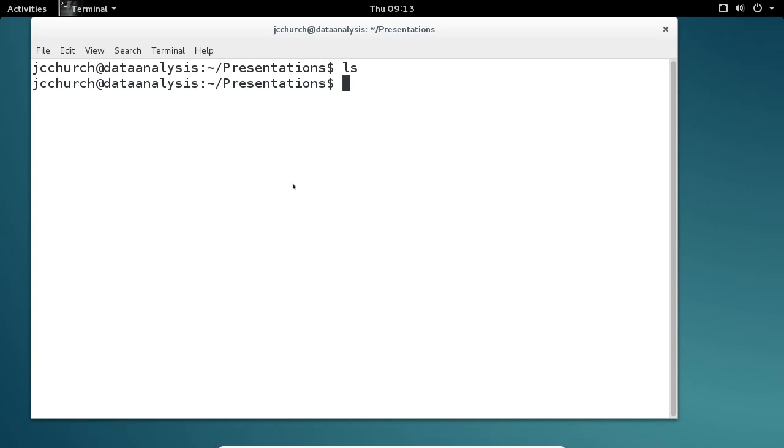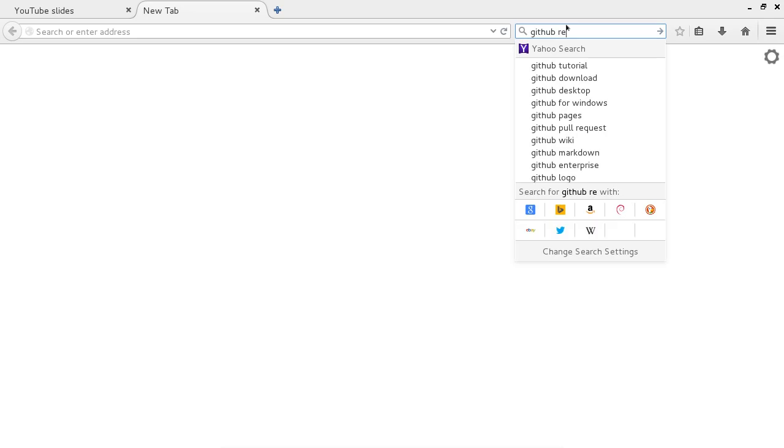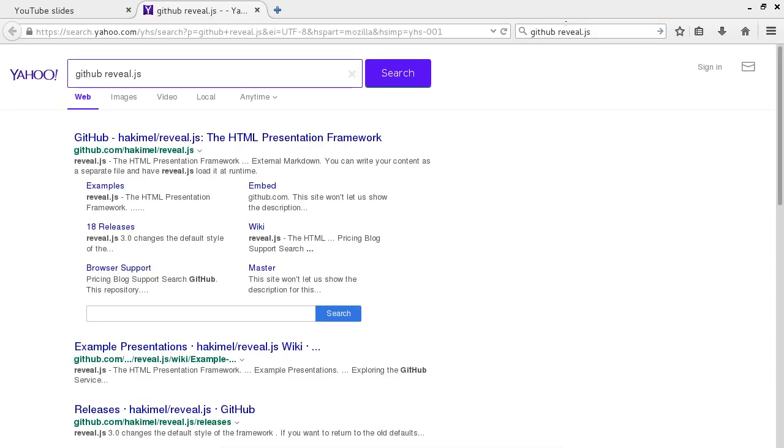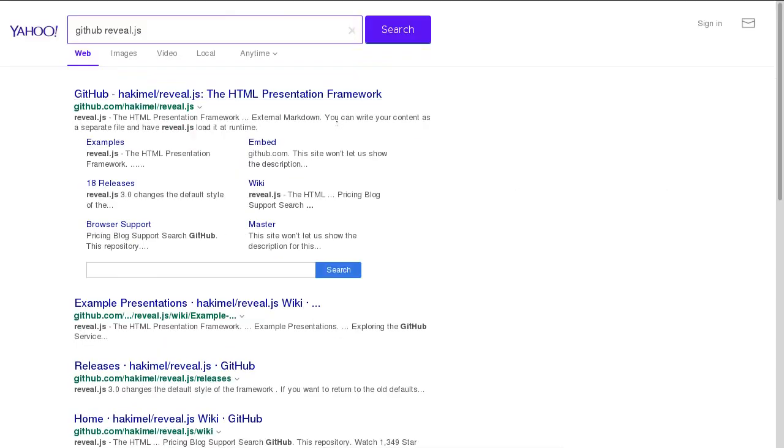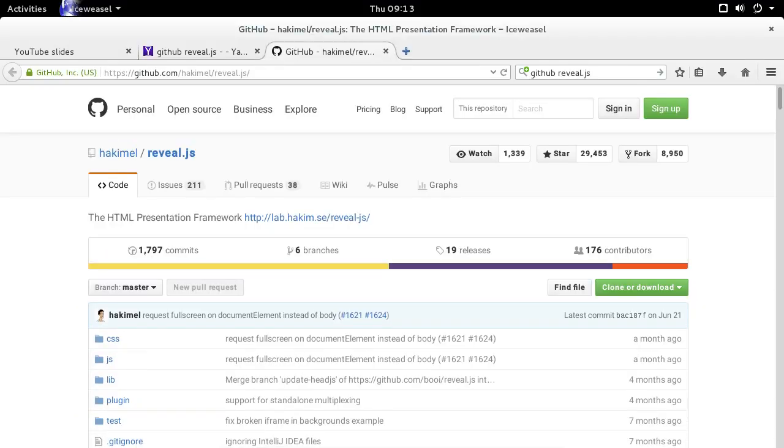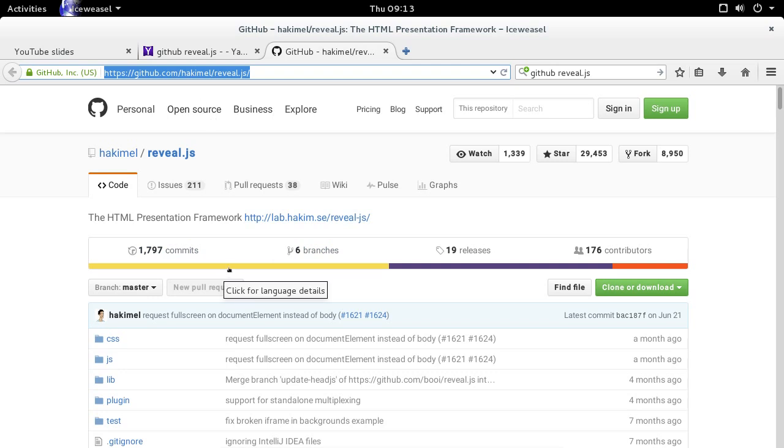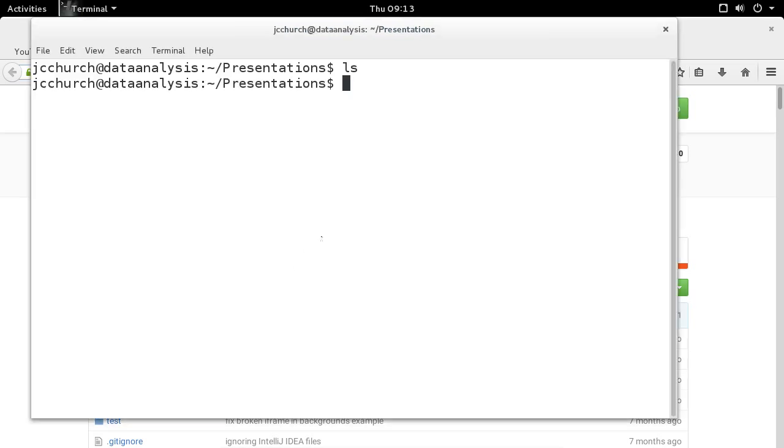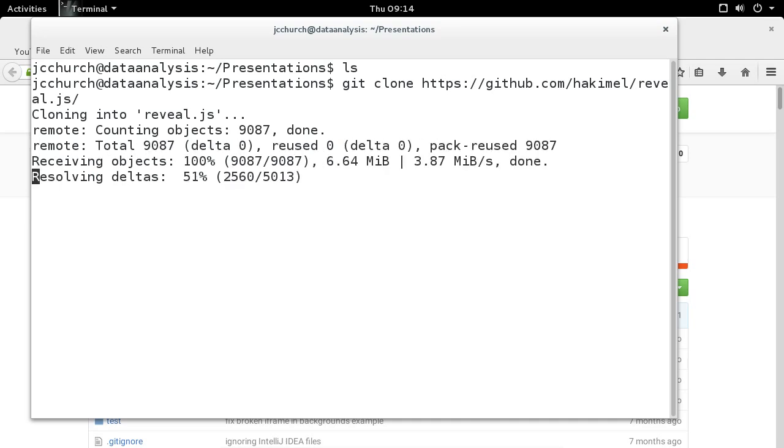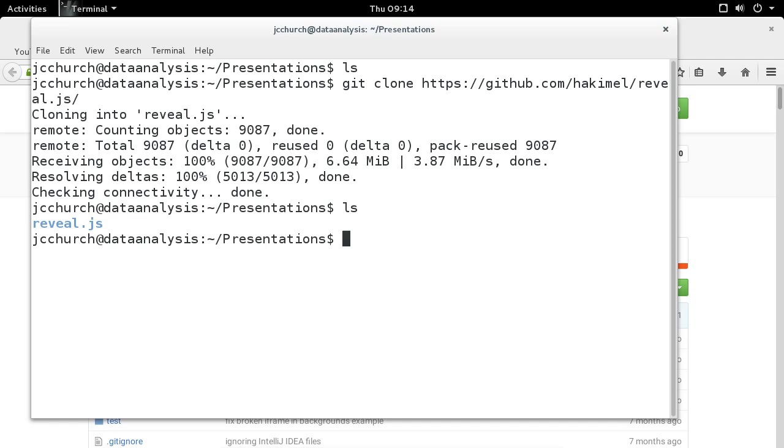So I'm going to go back to my web browser, and I want you to do a Google search. We're going to do GitHub Reveal.js. All right. So here's the Reveal.js HTML presentation framework. I'm going to get out of full screen mode. I'm going to grab the URL. That's all I'm really worried about here. I'm going to go back to my terminal, and we're going to clone this repository. So git clone, and then I'm going to paste that URL. And it's going to download this project to my computer. So now whenever I do ls, I now have the Reveal.js directory. If you see that, we're ready to move forward.